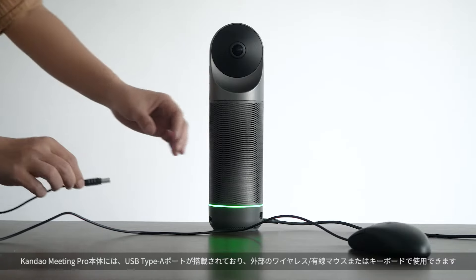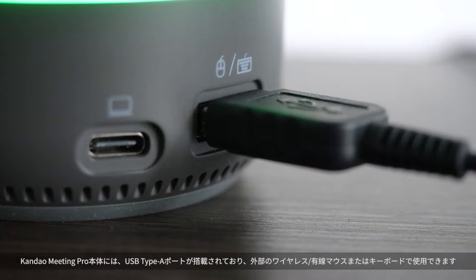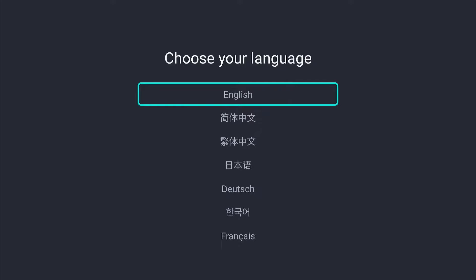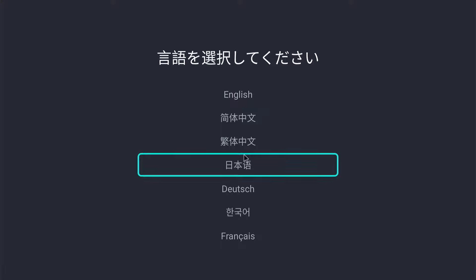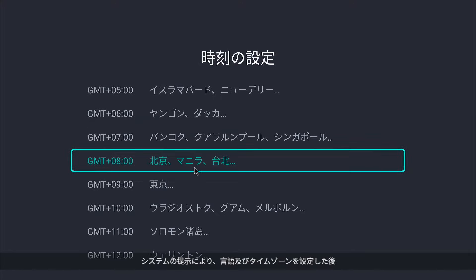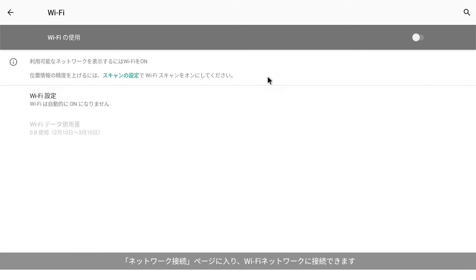Wired and wireless mouse and keyboard can be connected through USB. Step four: language and time zone setting and network connection. After selecting the language and time zone, Wi-Fi can be connected in the network settings page.